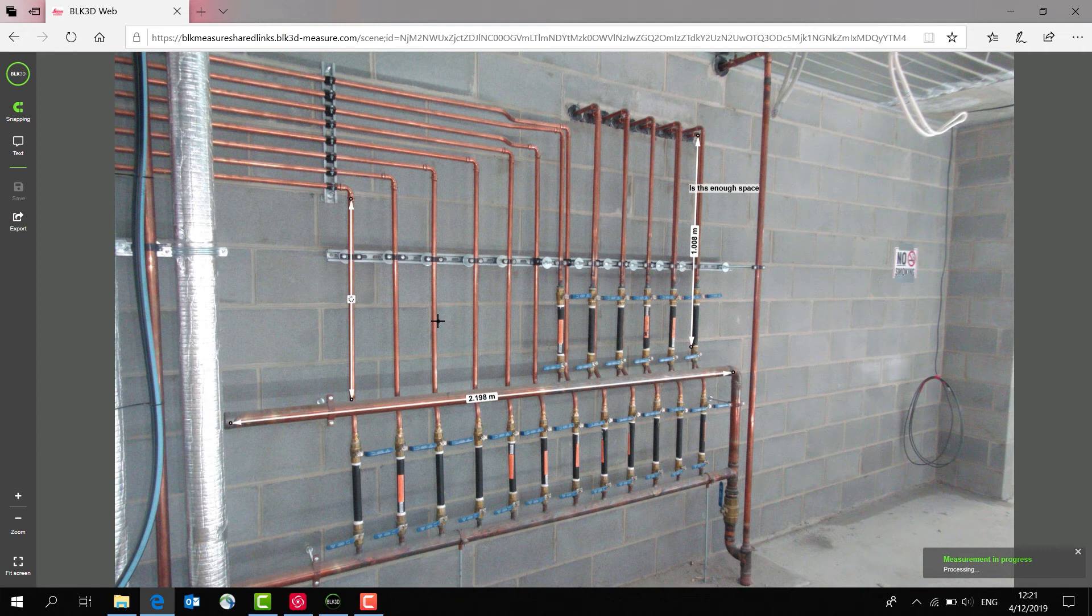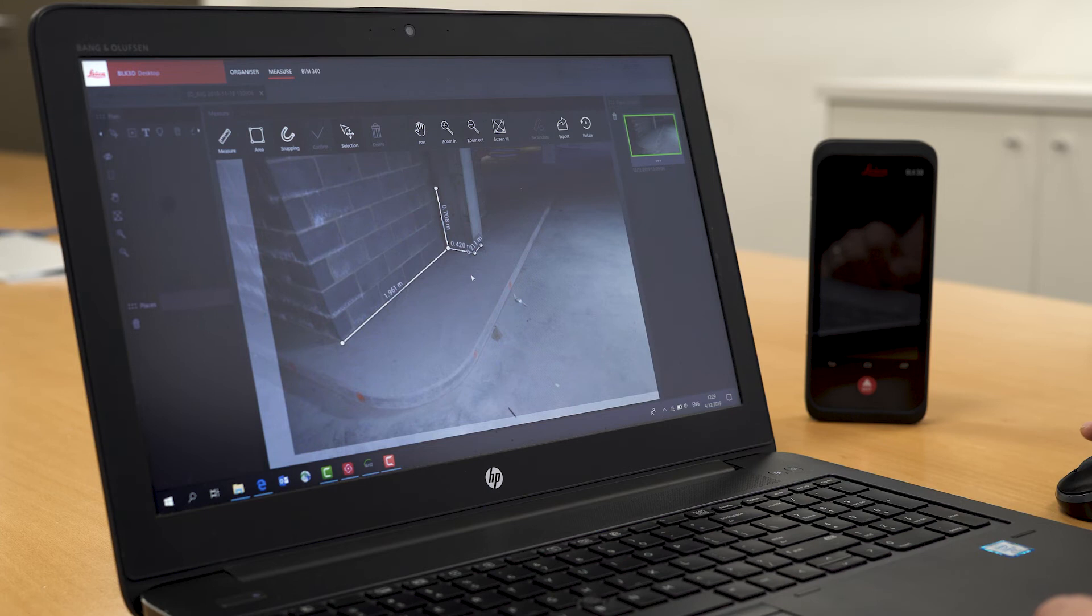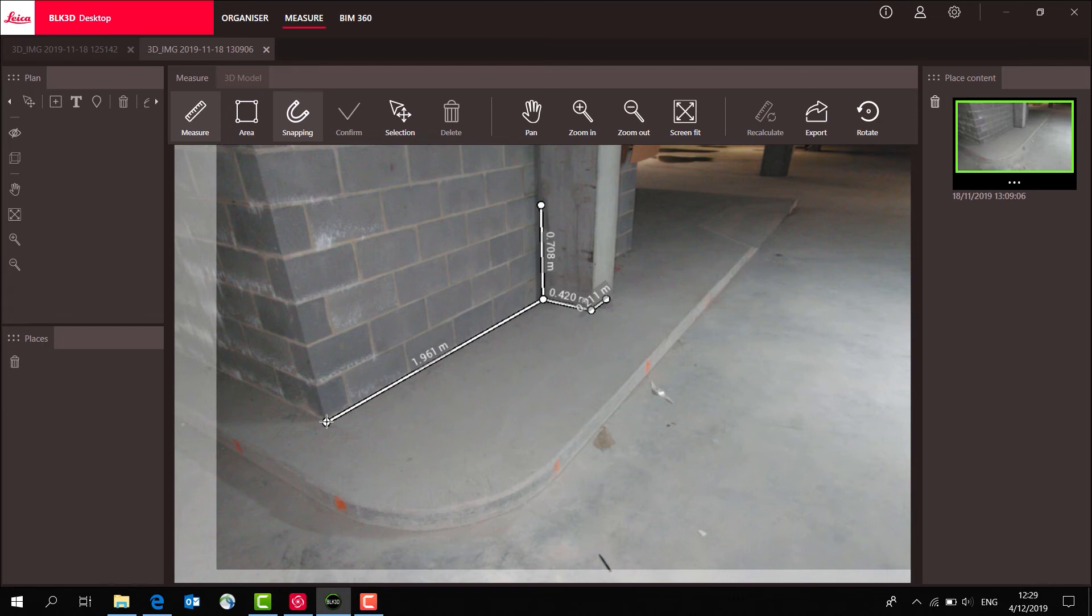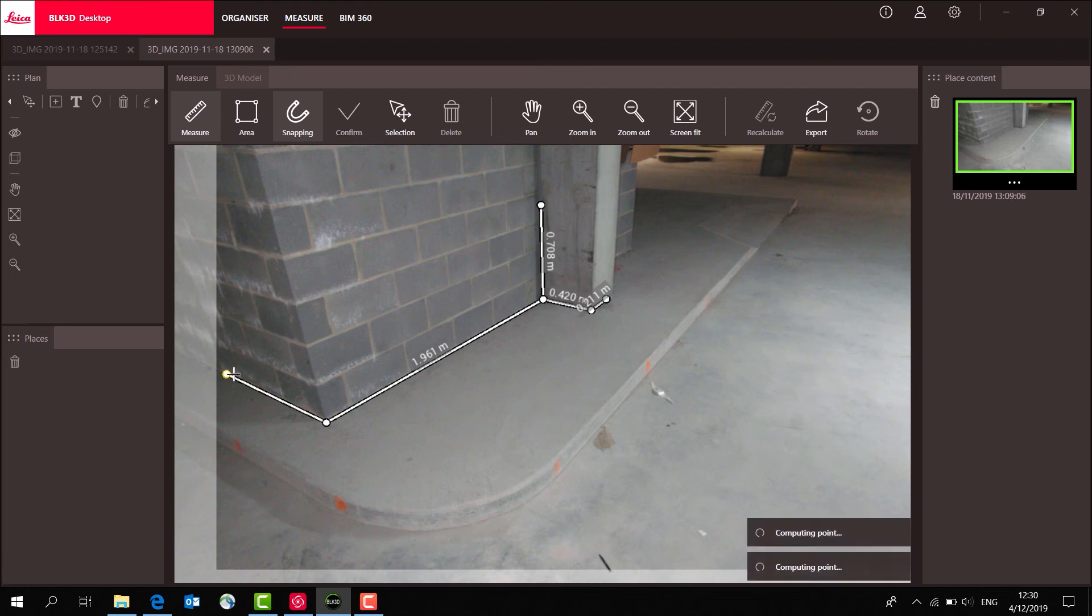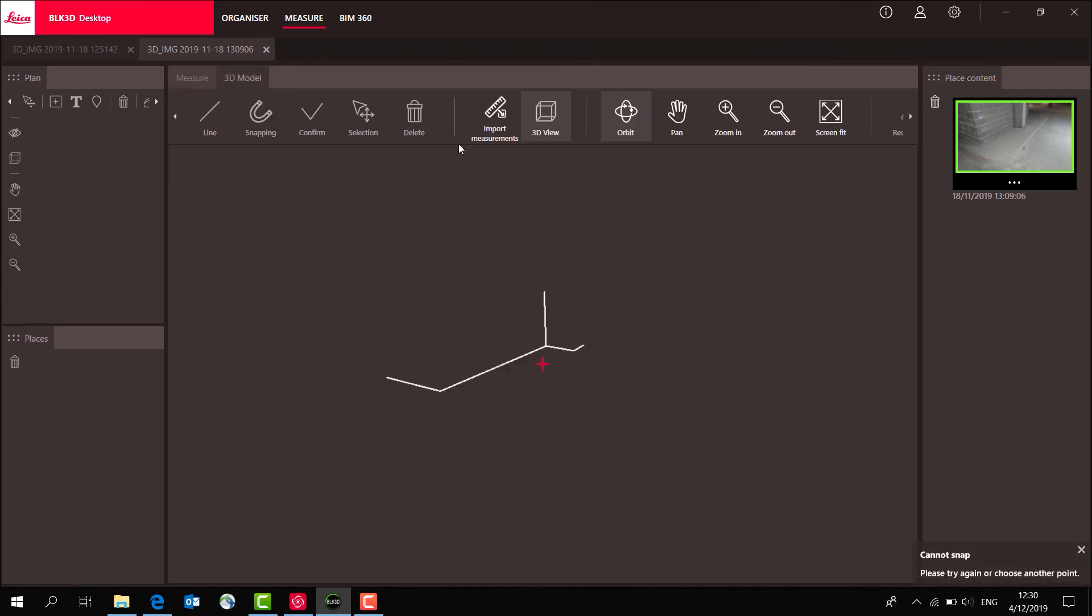One of the other new features in the BLK3D desktop is that when we take measurements, we can actually snap to the previous point that we've taken, and it's snapping to find edges as well. I've taken a few measurements here and they've been calculated.